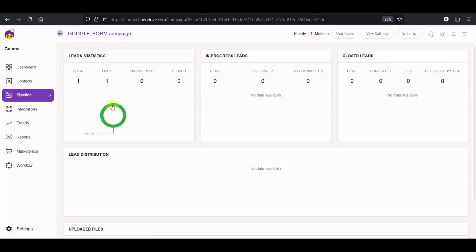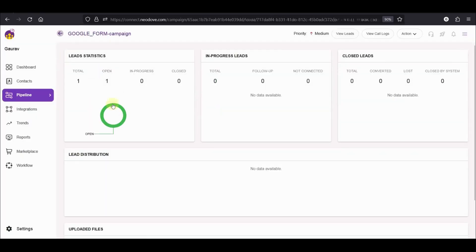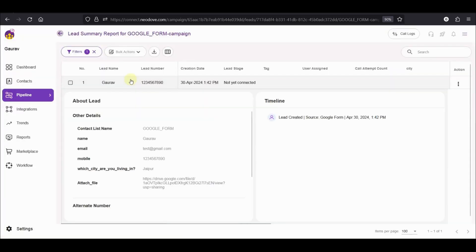As you can see, one lead has been created. Let's also see what the details of these leads are.